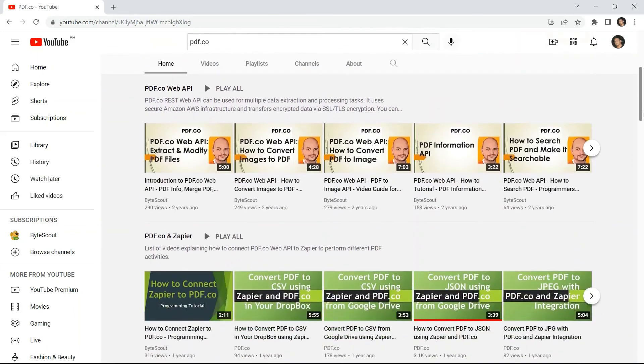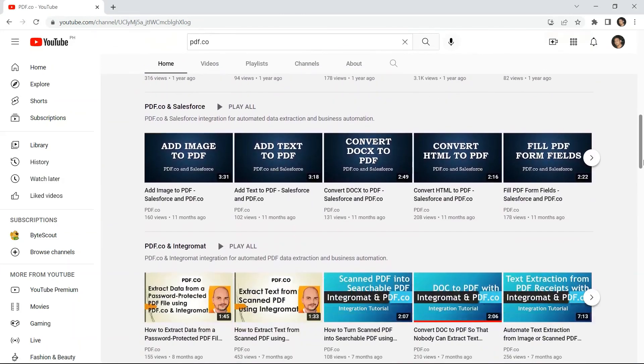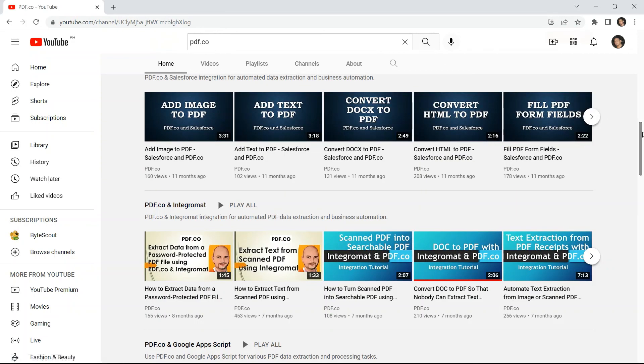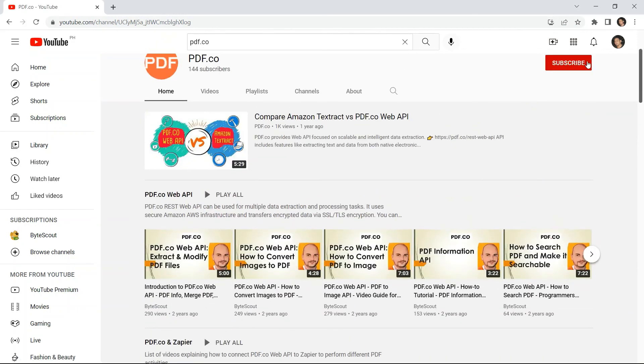We've got a lot of video tutorials. Visit our YouTube channel and don't forget to hit the subscribe button and the notification bell icon. Thank you for watching.